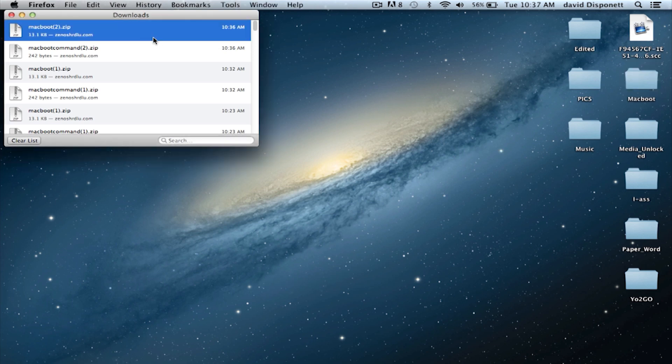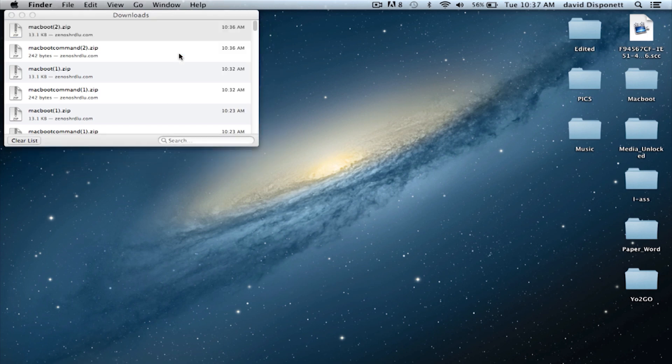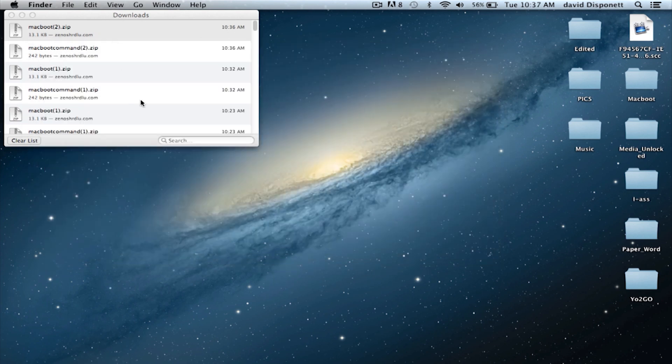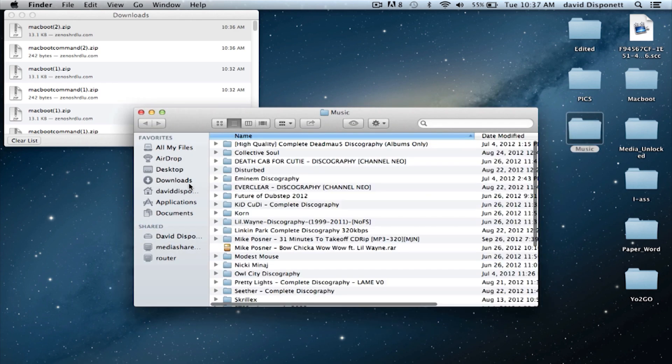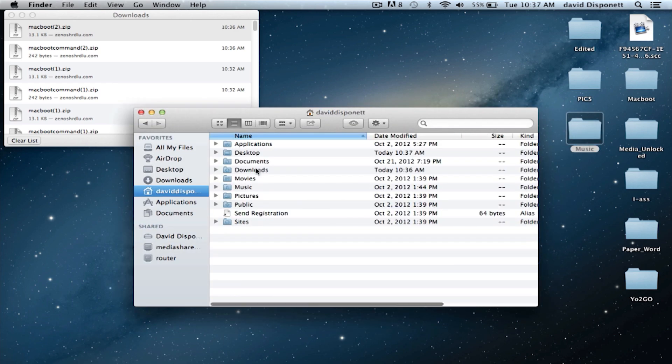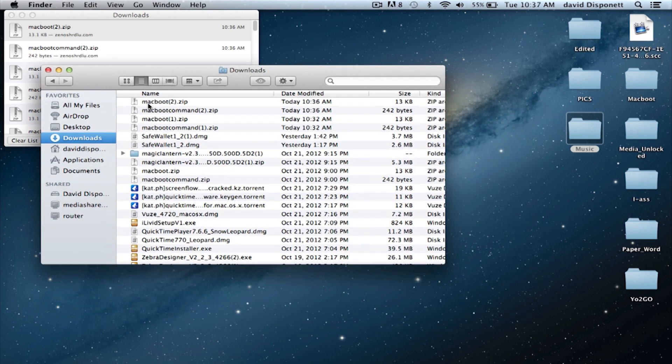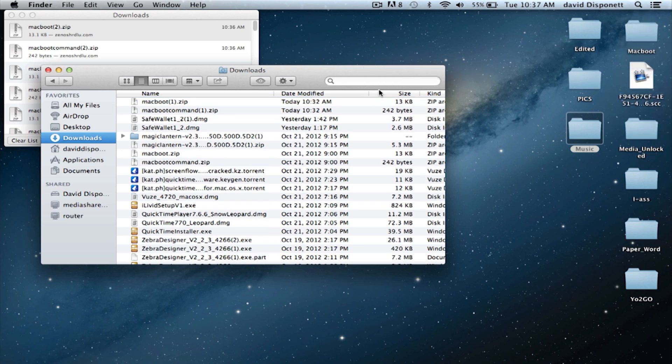Once I've done that I'm going to go over here, right click or control click, show in Finder, and all your files should go to your download folder. If you need to get to your download folder and you have a different web browser, you can just click on any one of your folders, go to your name, go to downloads and there it is. MacBoot and MacBoot command are the two things you need. We're going to highlight both of those and drag and drop them into the folder.